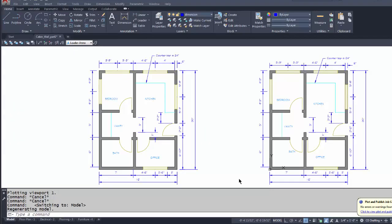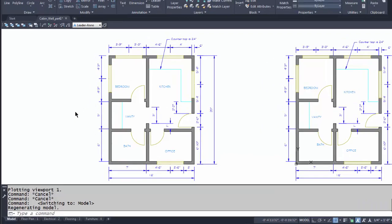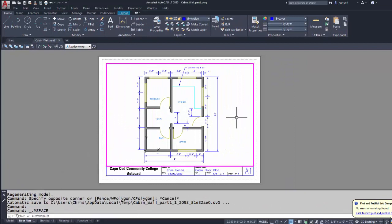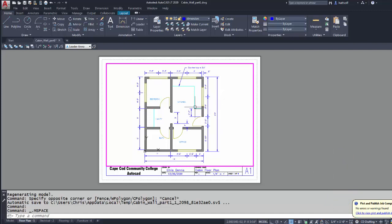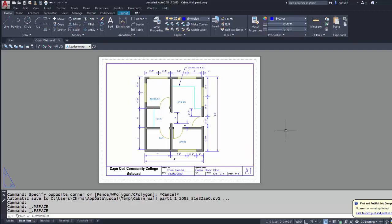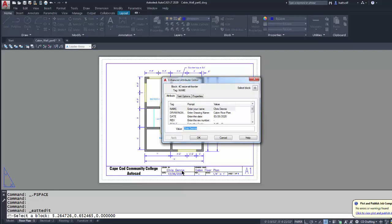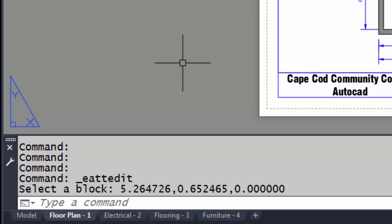I'll grip this dimension and move it into position. Now all I have to do is get this into a layout tab, scale it, and print it to PDF. I'll come down to the first layout tab. If I double-click inside the viewport, it shows the scale is one-quarter inch equals a foot — that's correct; you may need to adjust yours. Double-clicking outside the viewport puts me back in paper space, where I can double-click the title block and edit the attributes accordingly.